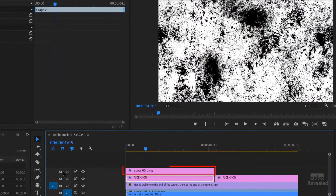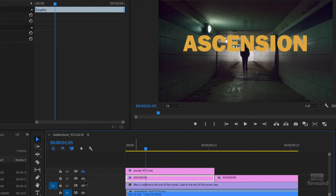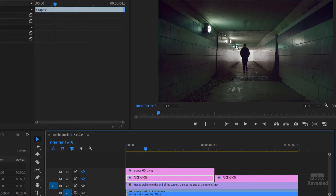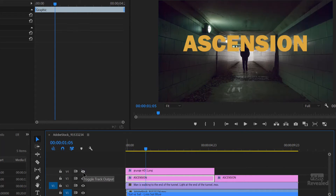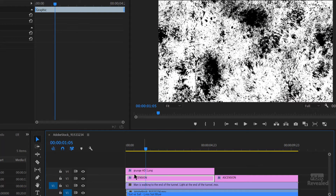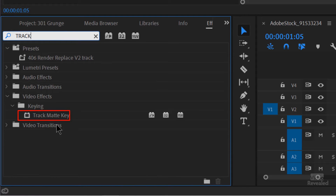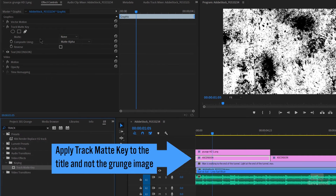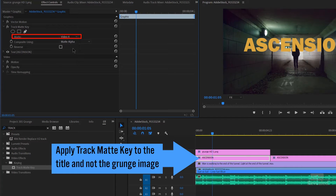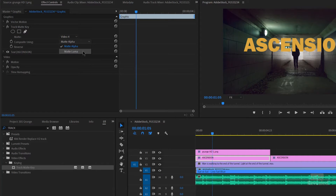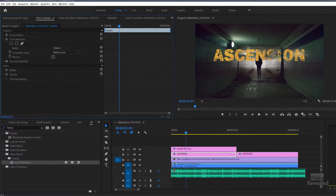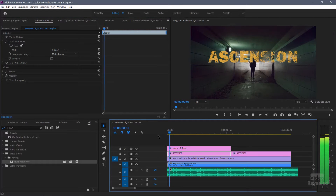In Premiere Pro, on the top track — track V4 — I brought in the same grunge texture. I'll just turn that off for a second. The next track is the type that I'm using, that's my title. Then I've got a video and another one back here just for legibility. To make that texture work, I need to select the title. Remember, this doesn't have to be a title — it could be another video, a graphic, or a logo. In my effects, I'm going to look for Track Matte Key. Make sure I pick the right video track, which is four, and I'm not using the alpha matte — I'm using the black and white image, which is the luminosity. And there you go — now we've got that same grungy effect on that type.